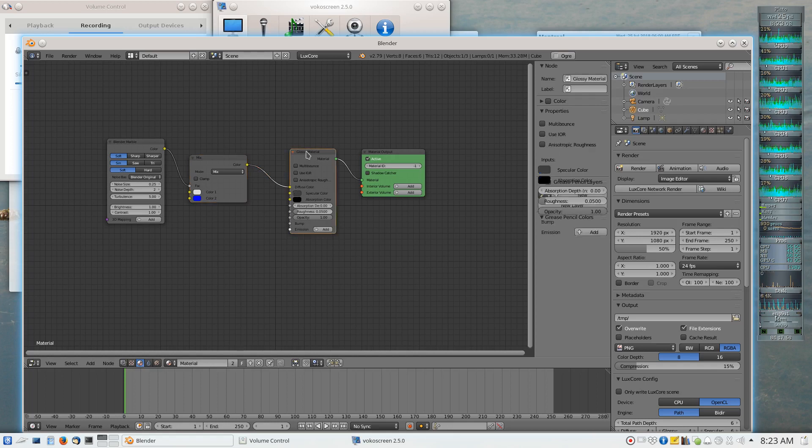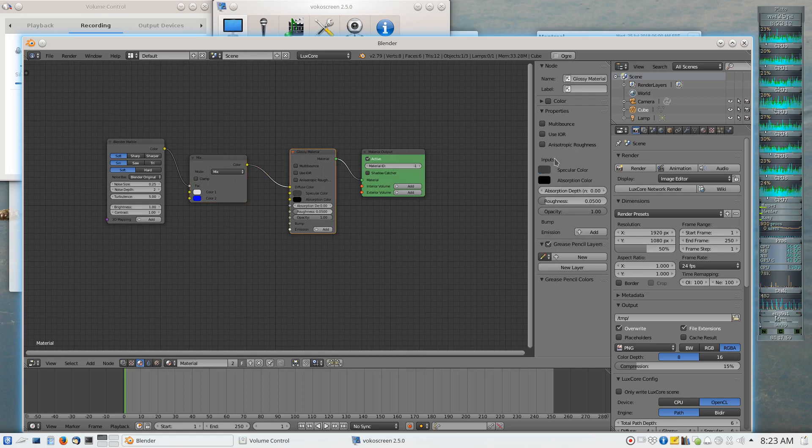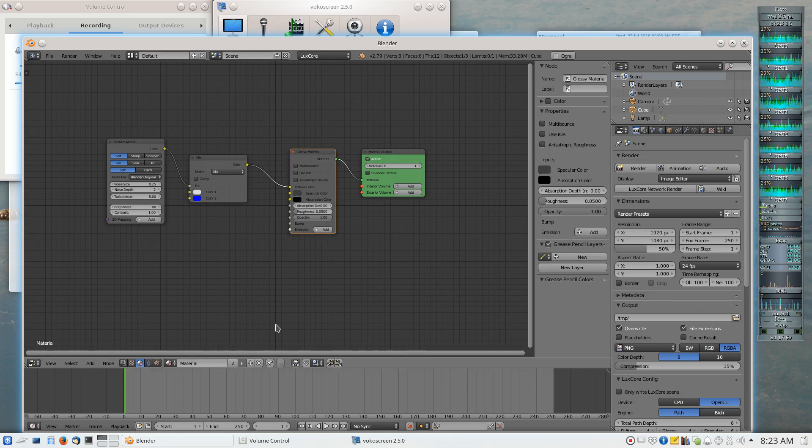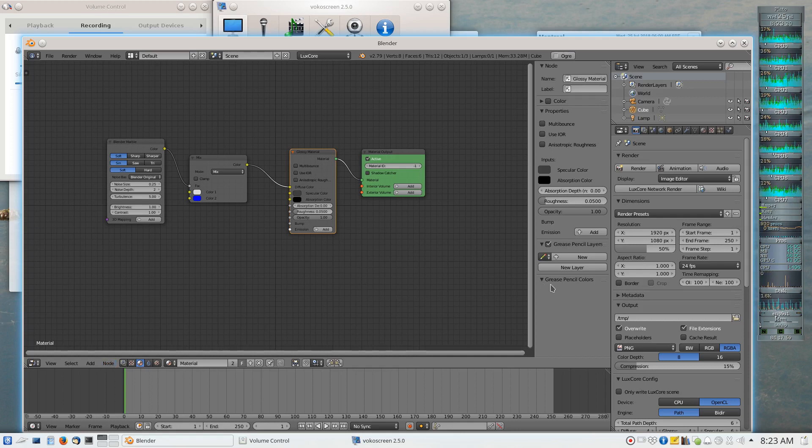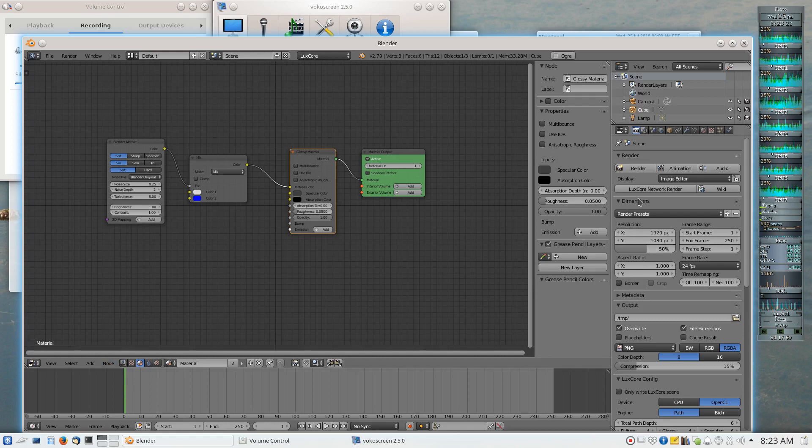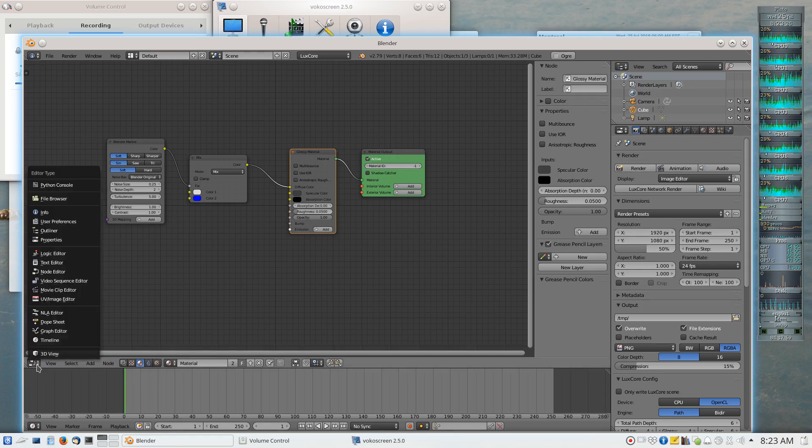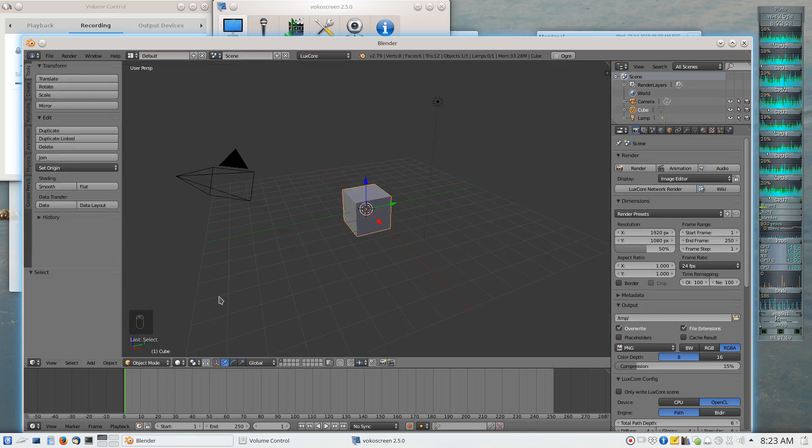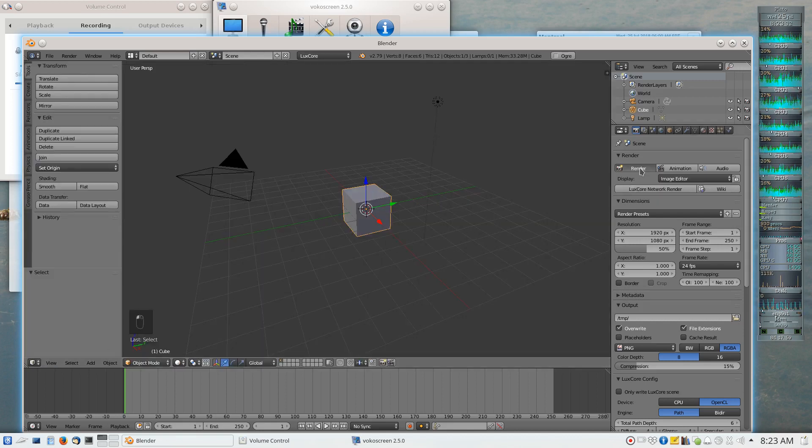So again, because I've connected it to a node, the diffuse color is no longer visible as a single color that I could choose. But now what I can do is I can tell the LuxCore rendering engine, which is still selected in the right-hand side panel, I can tell it to render this scene again. And with any luck, I'll get what I was planning for.